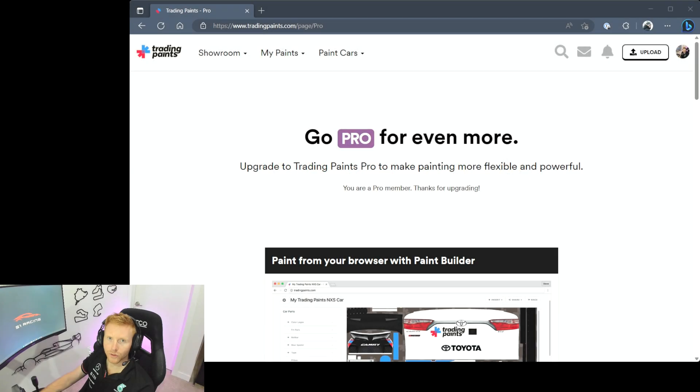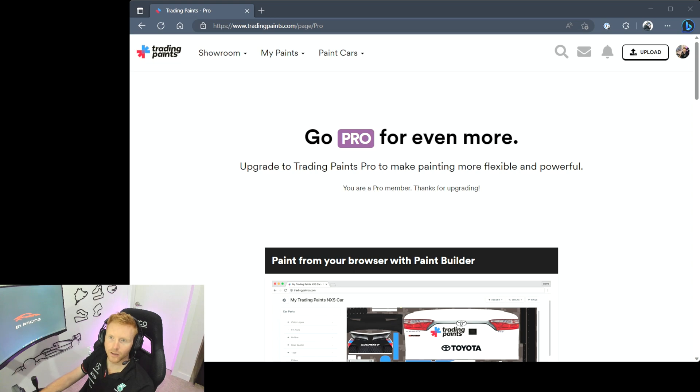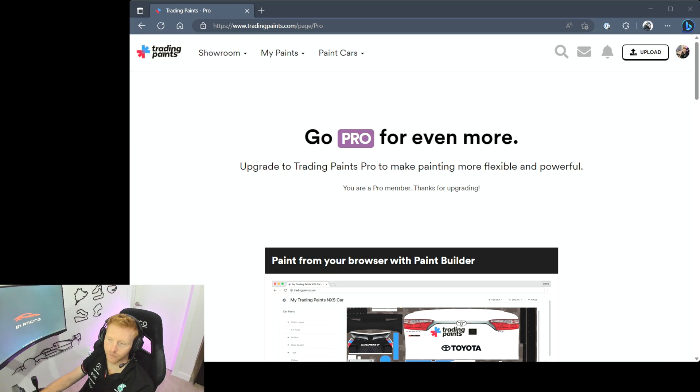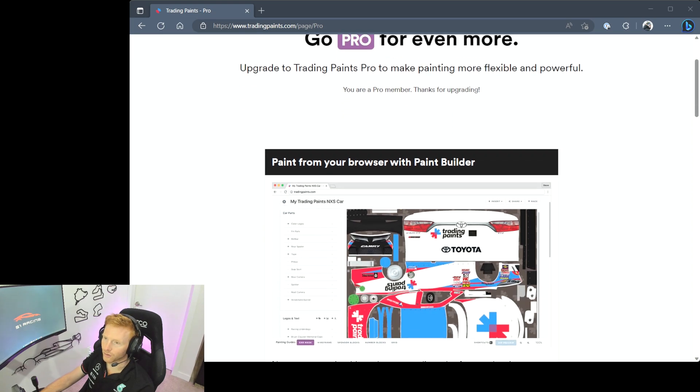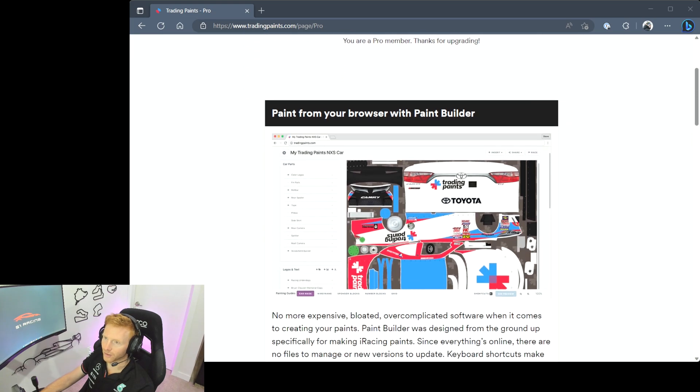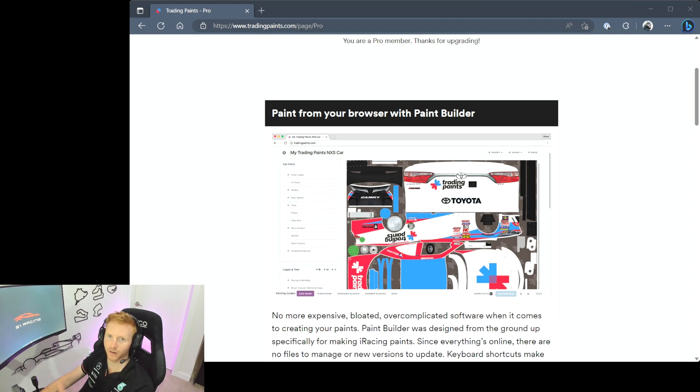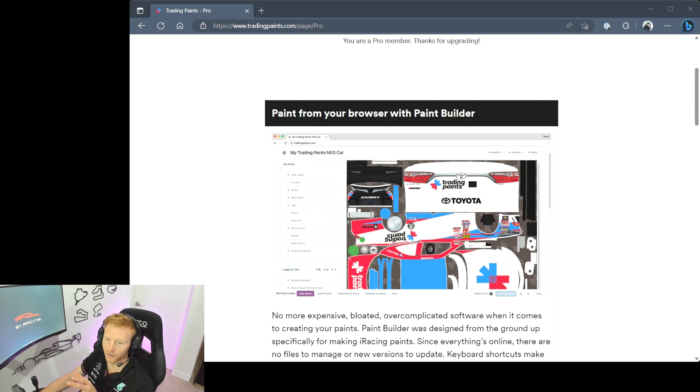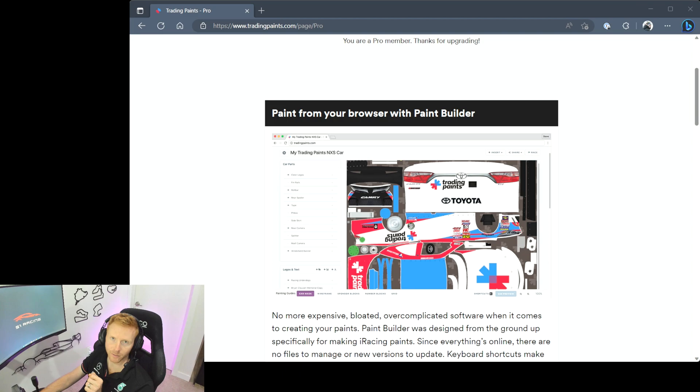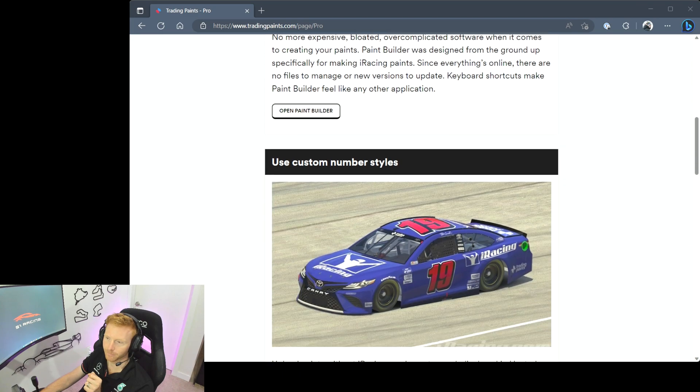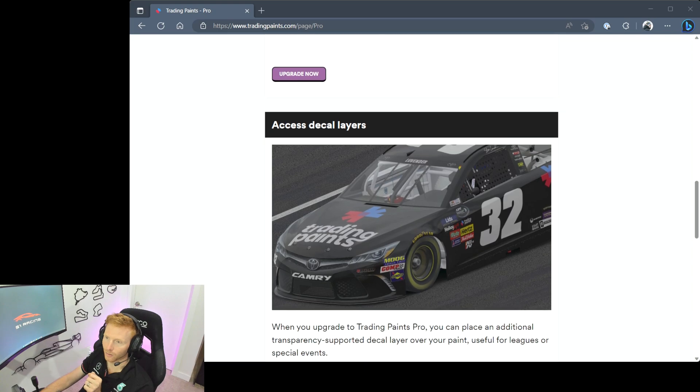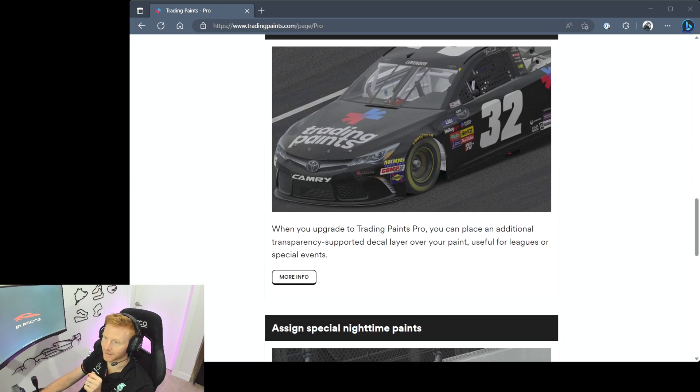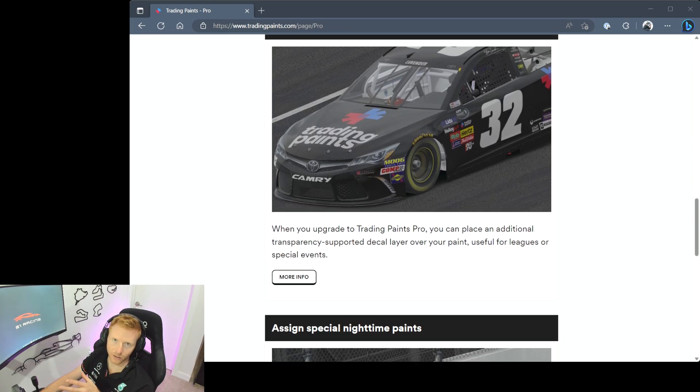So once you've headed to tradingpaints.com and you've done the initial account setup, you'll need to think about whether you want to go with the pro version or if you want to go with the basic version. Now with the pro version you get a couple of extras. One is you can paint from your browser with Paint Builder, so if you're just starting to dip your toes into creating your own paints, this is a very easy to use tool and a simple way to get into the paint building process. You can use custom number styles for your cars and you can access decal layers which can be useful for leagues or special events.